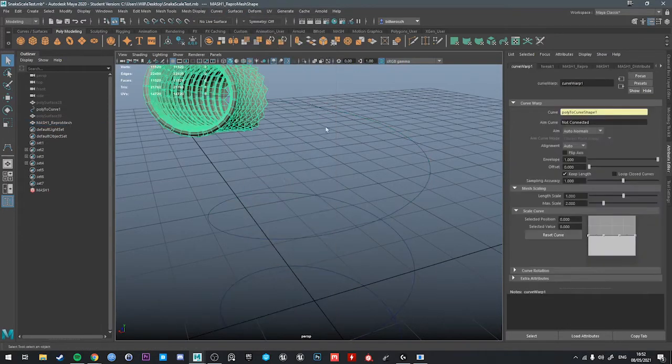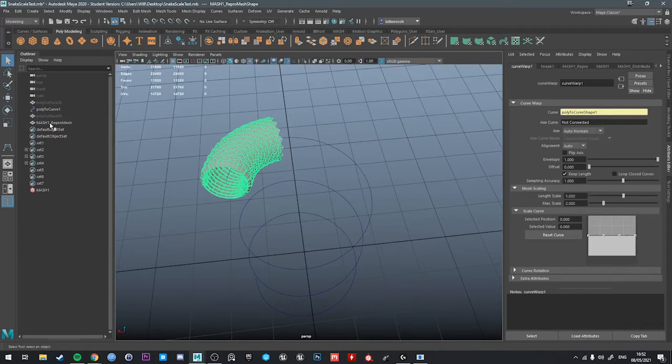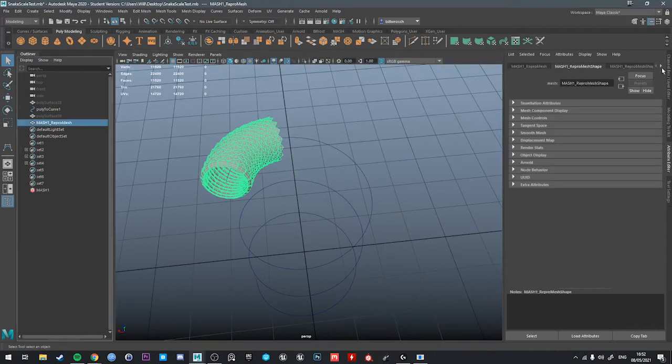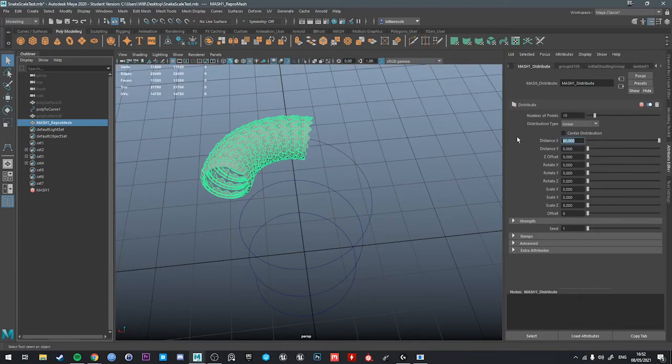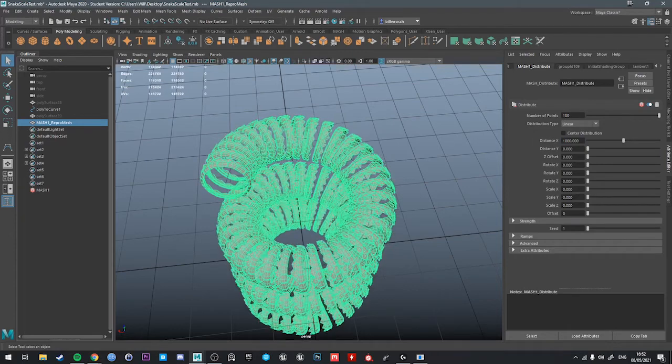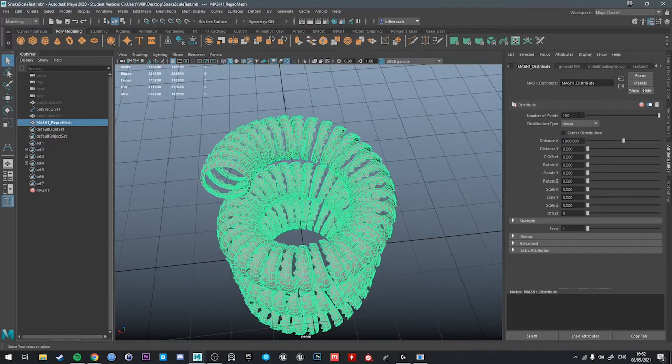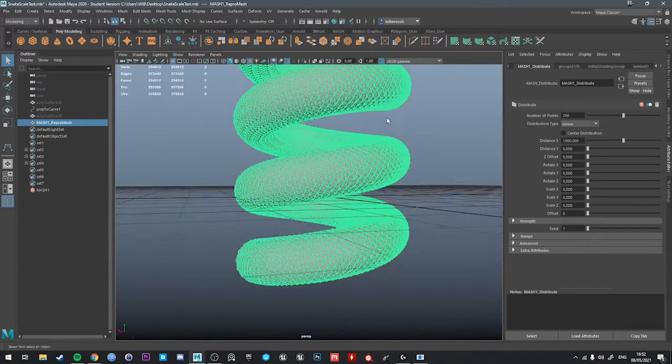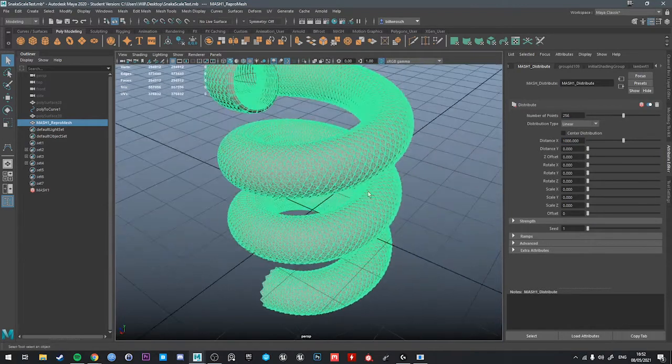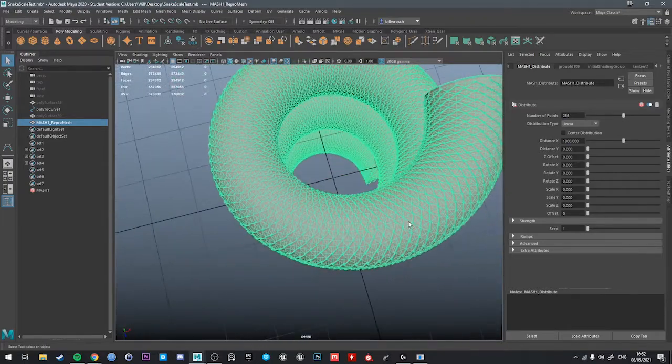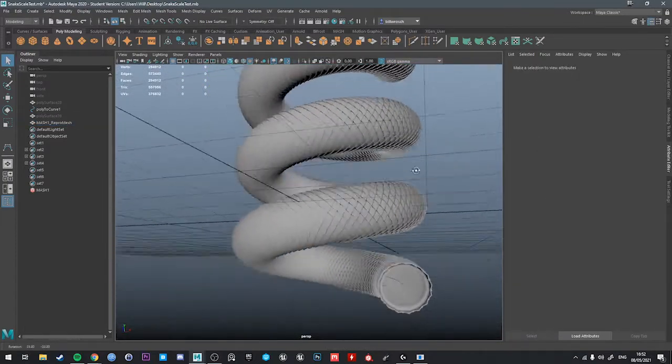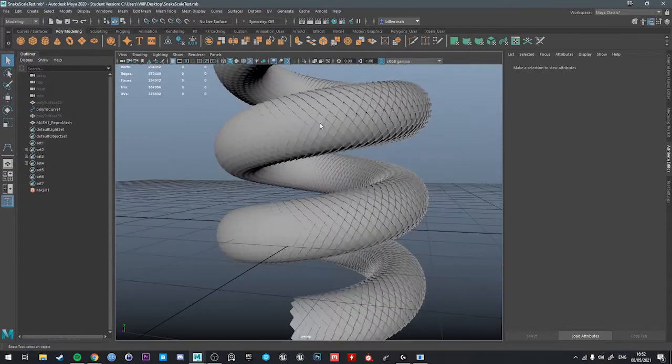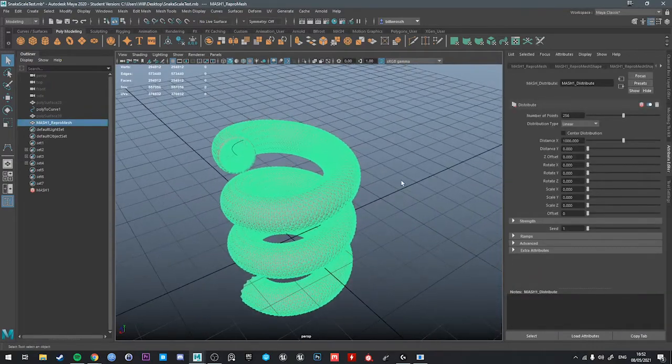Once again, deform, curve warp. Back to our repro mesh. Find our mesh distributes. Distance. It's around about 1000. And number of points, 256 seem to work pretty well. There we go. So rebuilding the curve smoothed out the curvature of the curve. And we get an even distribution of the scales, which looks really, really good.